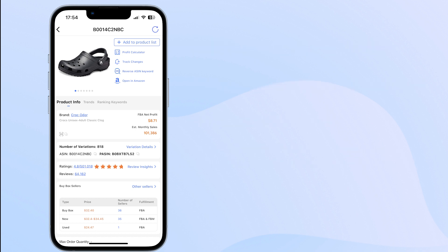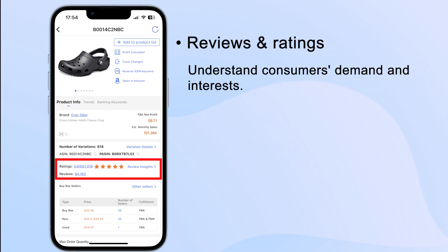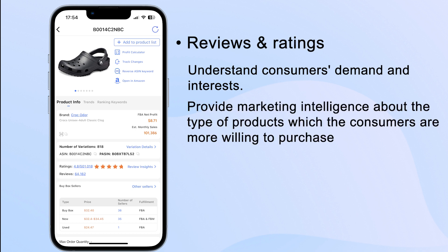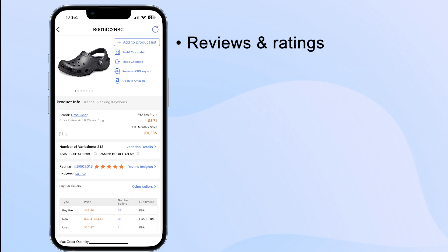You can also check reviews and ratings, which help you understand consumers' demand and interests. It would also provide you with marketing intelligence about the type of products which the consumers are more willing to purchase. You can check out best sellers' trends, price history, rating trends, and seller count changes here, which makes it easy to determine the competition.